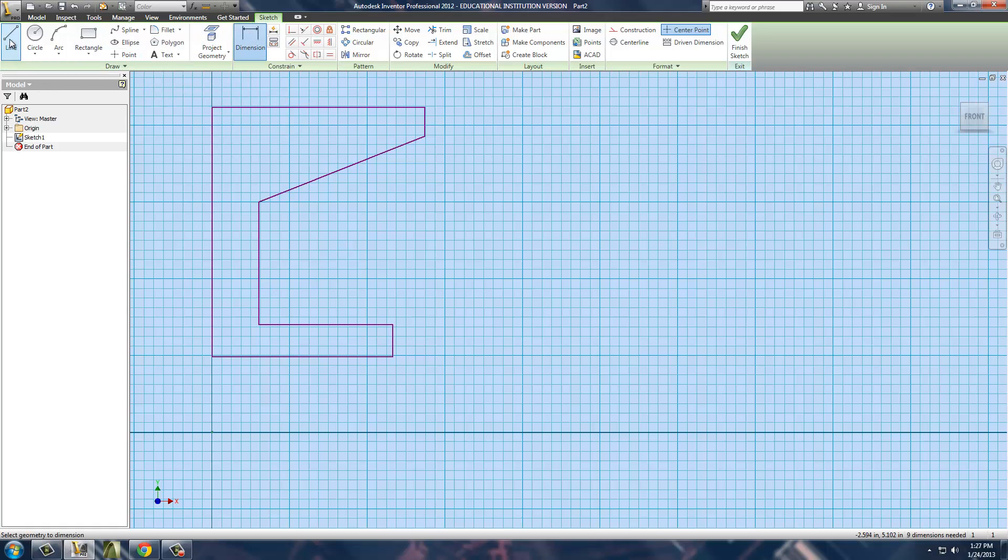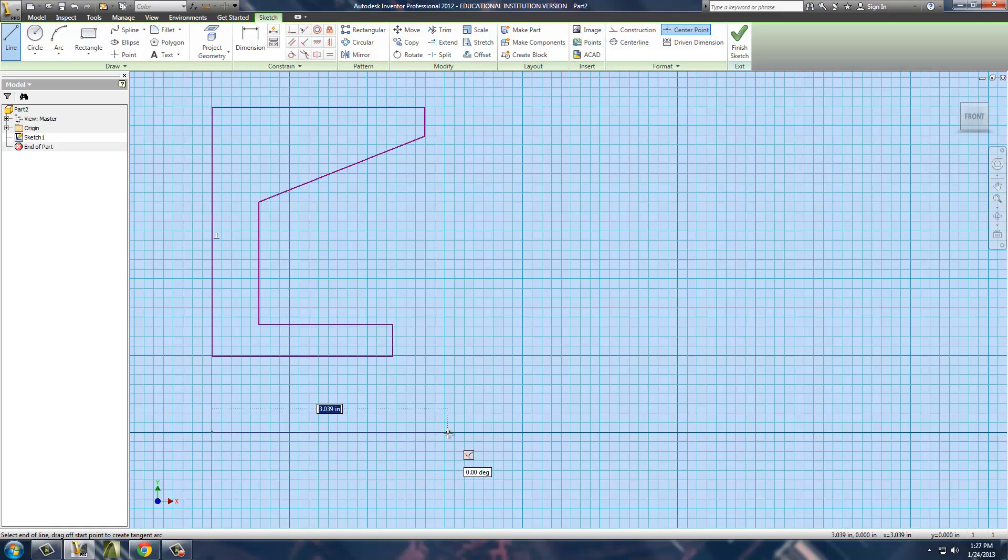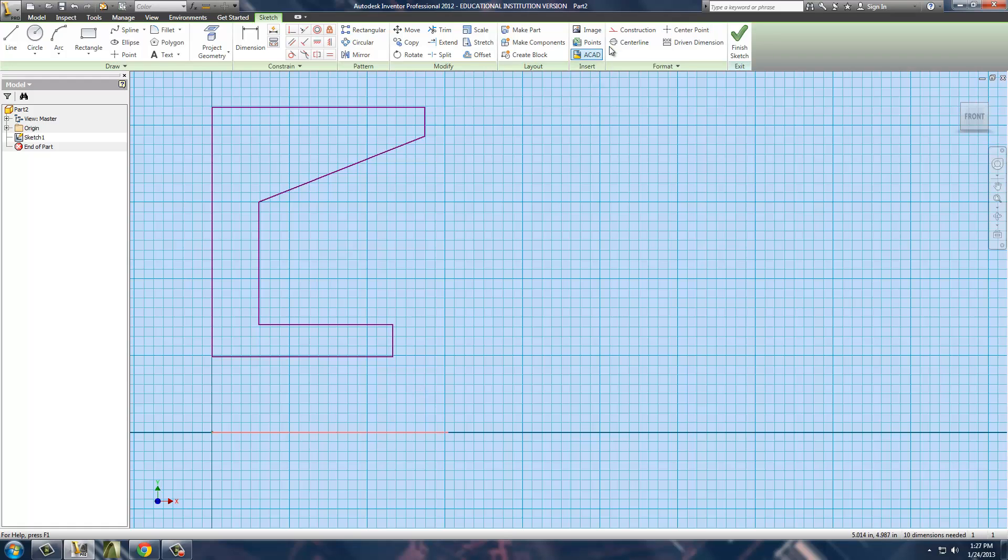Once I've got that, I'm going to assign some smart dimensions to it, but first, I need to establish this line right here that is the revolve line. I'm going to change it into a center line so that we can then revolve around it in a few minutes.